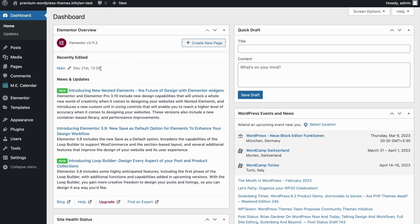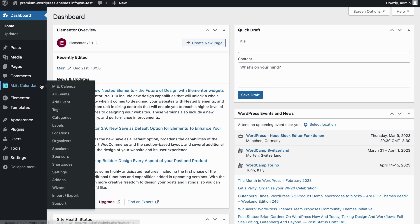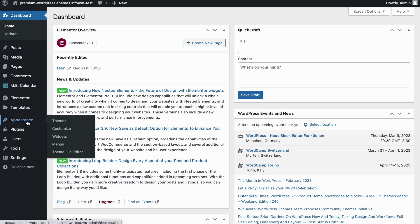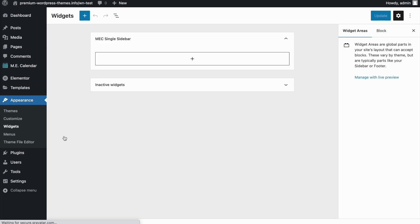To do that, we have to go back to our WordPress dashboard and check out a couple of options to make sure that the register button will be displayed on a single event page. First, let's head to the Appearance section and to the Widgets section. Here you can see I'm using the Gutenberg editor and there are no widgets or blocks here.